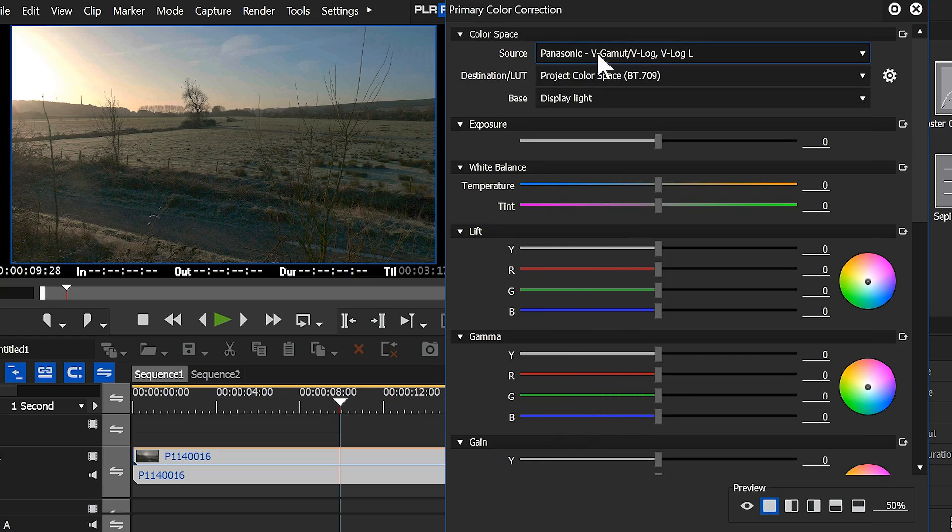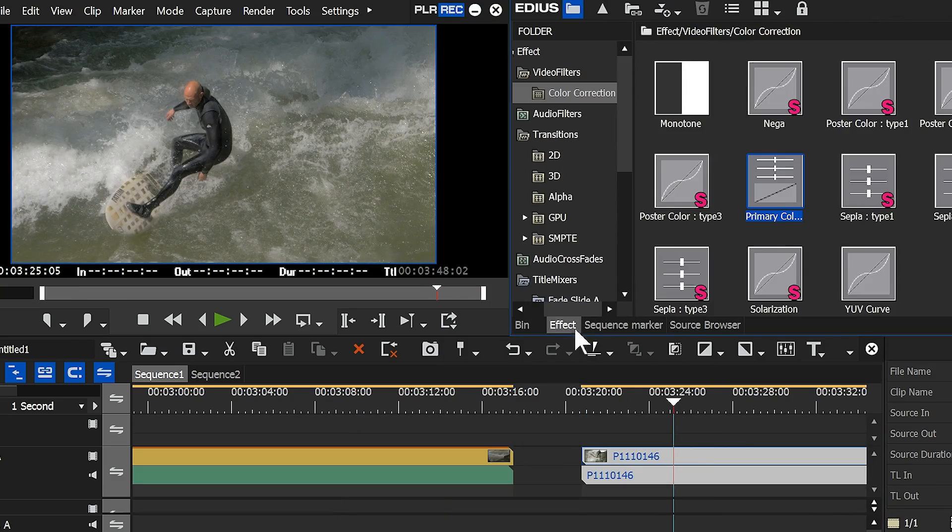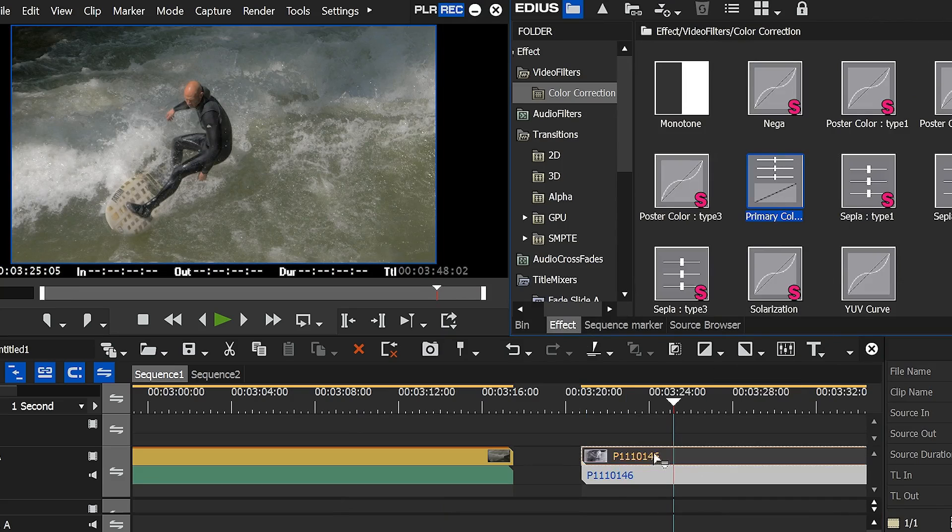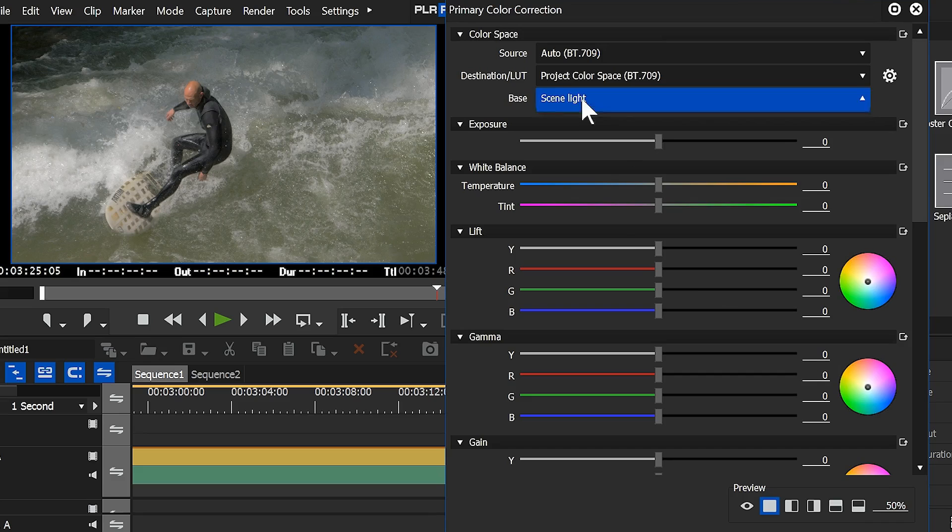Of course, it works for everything else as well. I happen to be talking about GH4 because I've got one. Let's take a clip that wasn't filmed in a log format, add a primary color corrector to that, open it up. Again, display light, scene light, making no difference whatsoever.